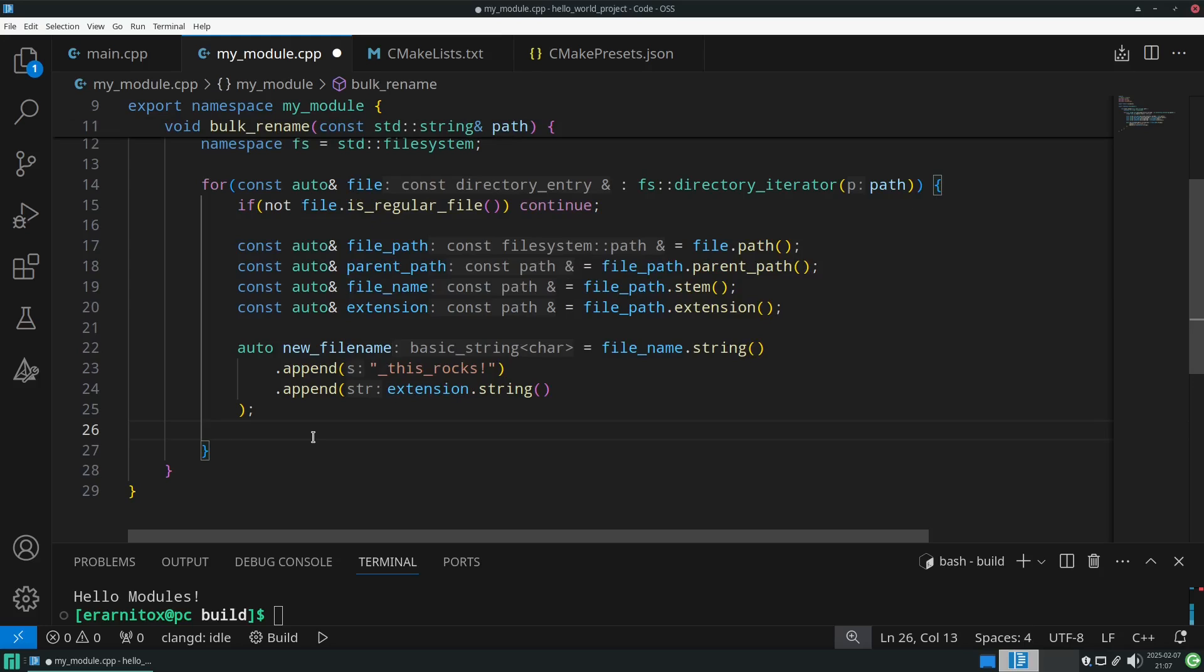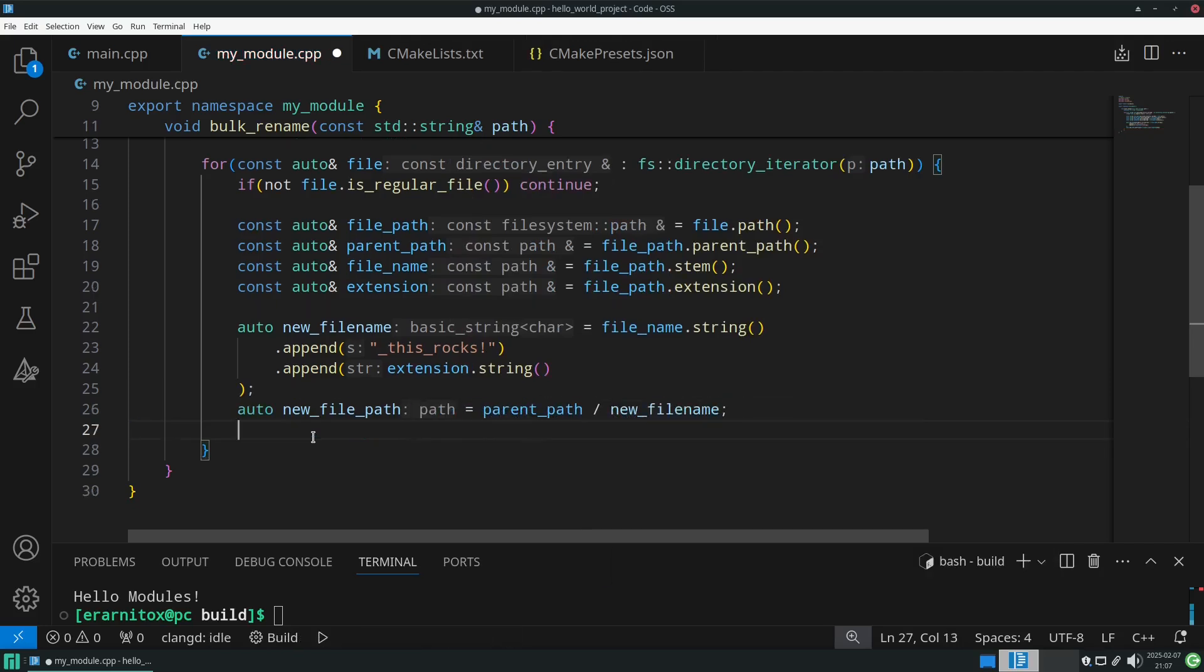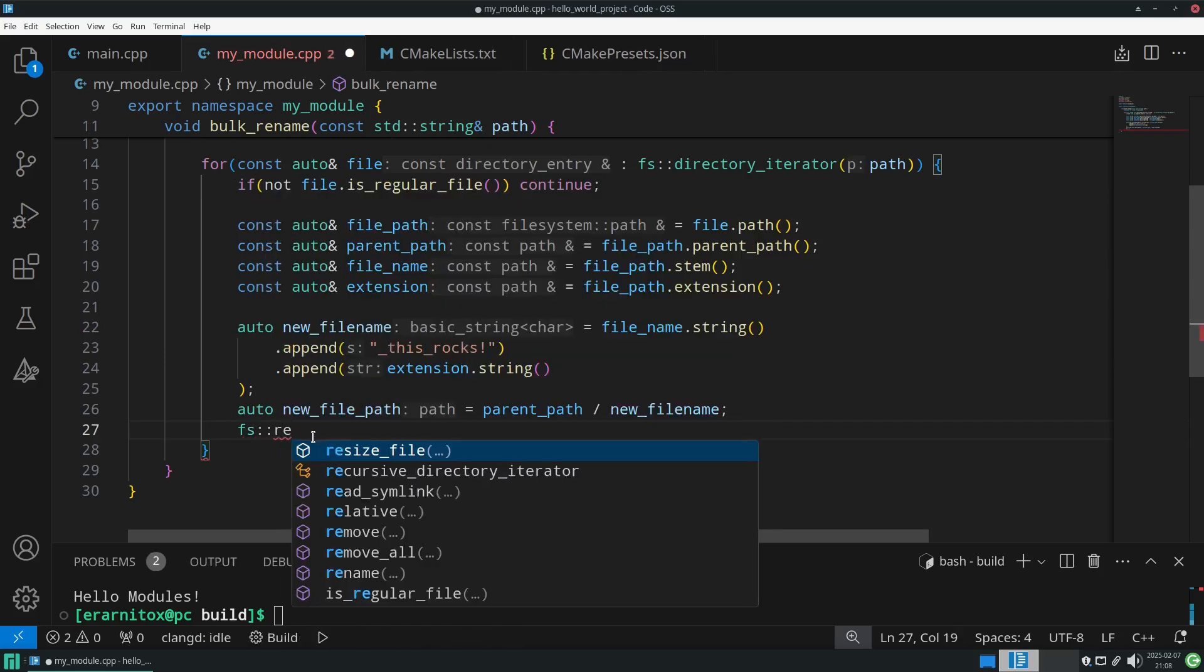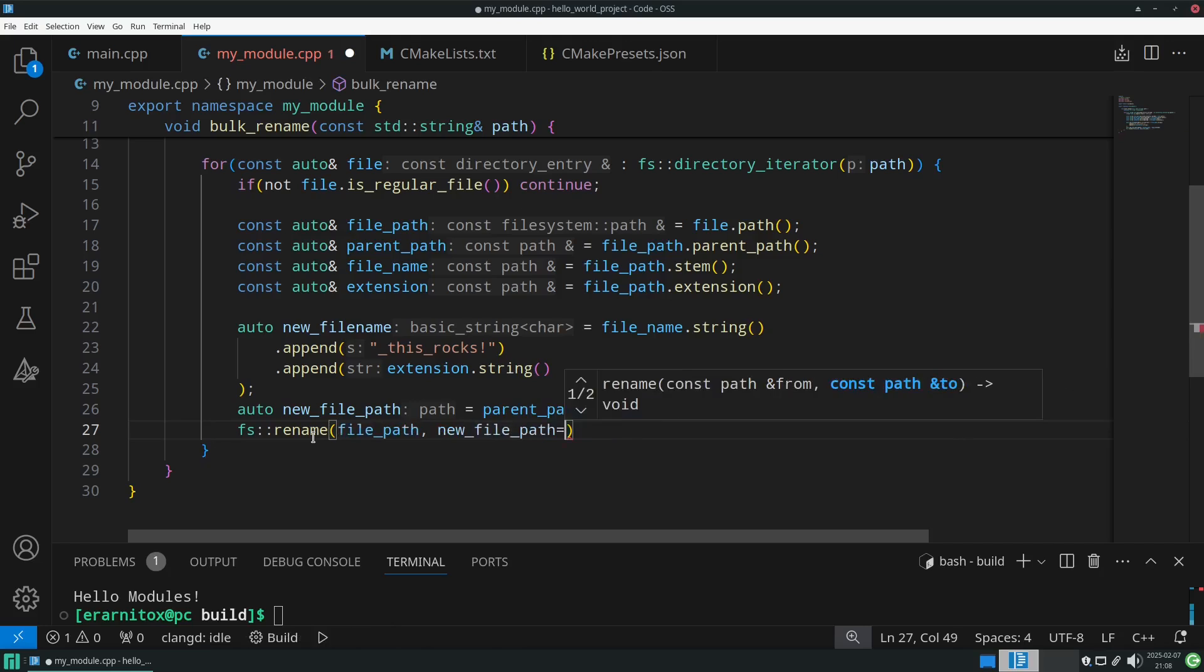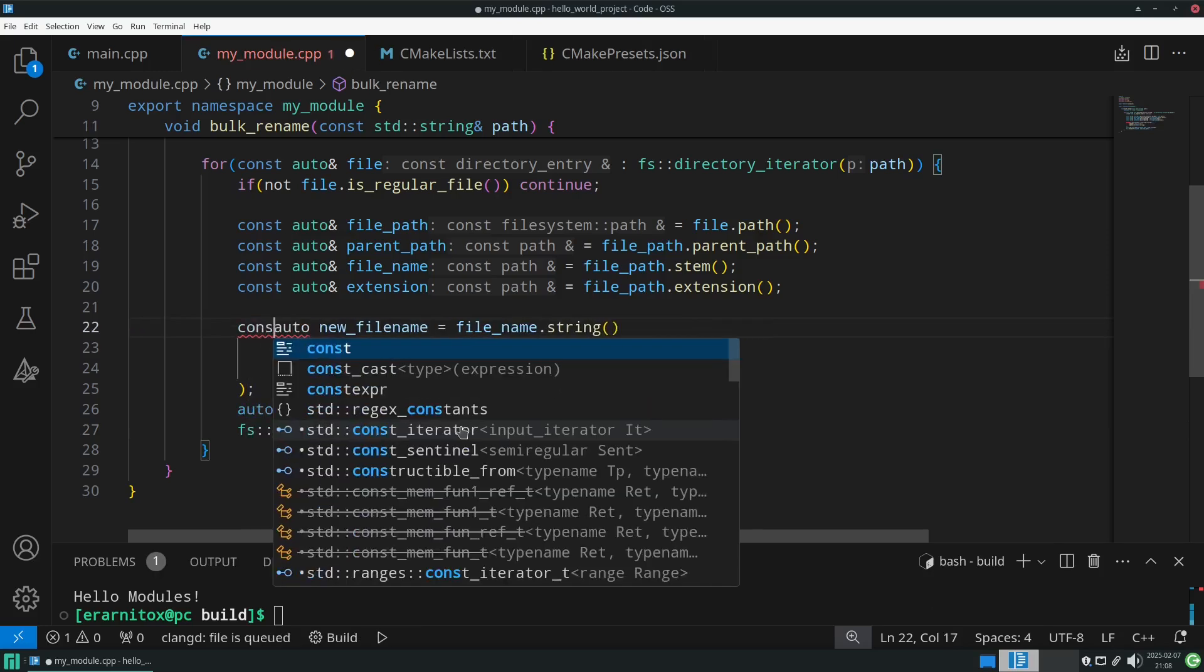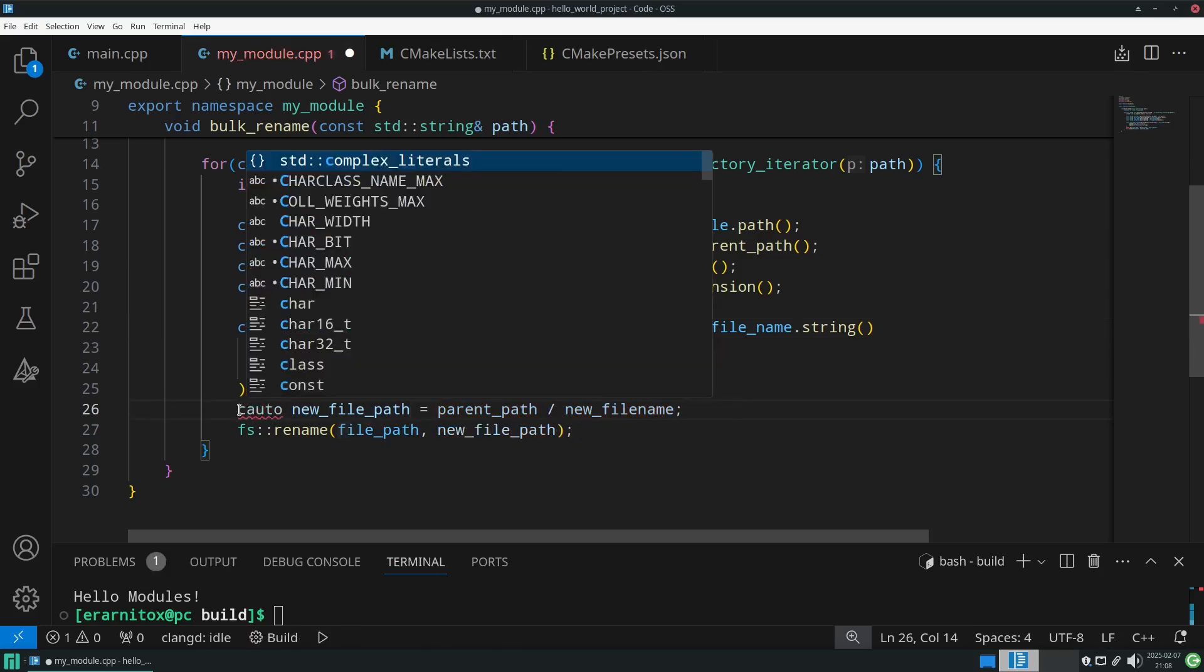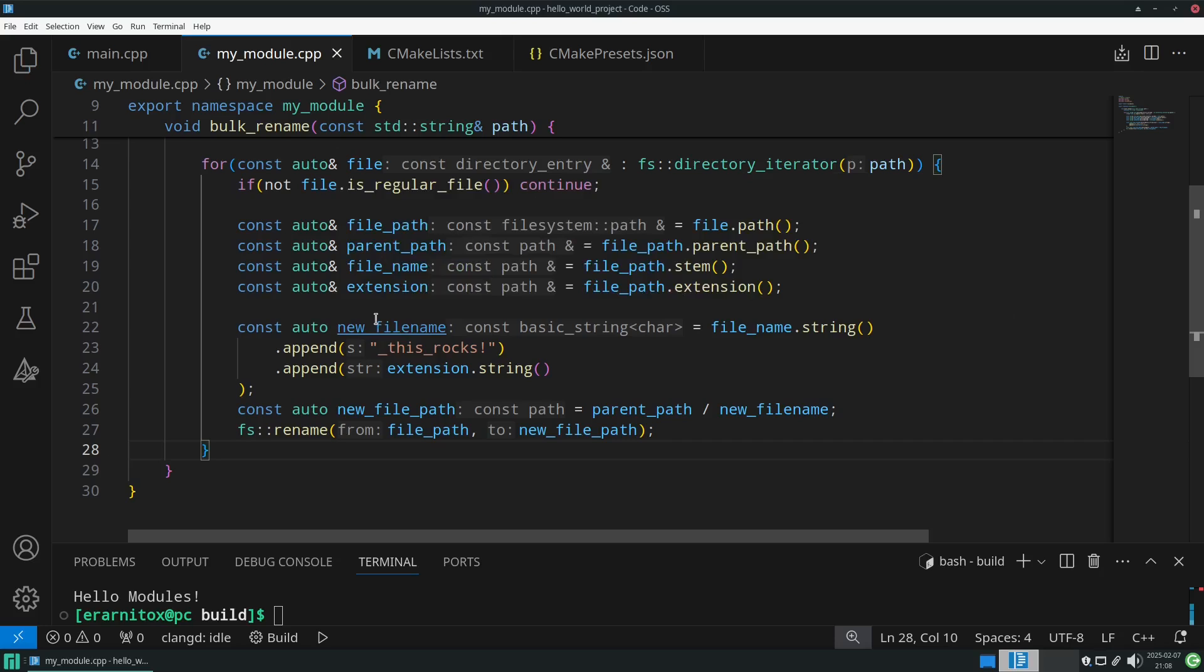This would be our new file name. And the new file path would then just be new file path equals parent path slash new file name, like that. And this would be our new file path, and with that we can just rename it with the rename method. Here we will enter our old file path and then our new file path, and because we have it in a loop it will do it for every entry in this directory. To be safe here we should also annotate the variables we don't intend to change directly with a const. And with that we already would have our code.